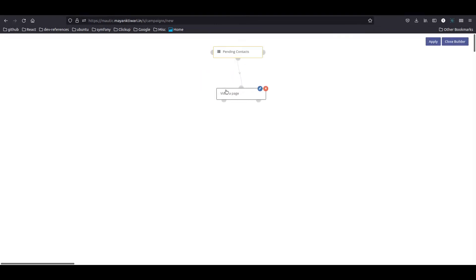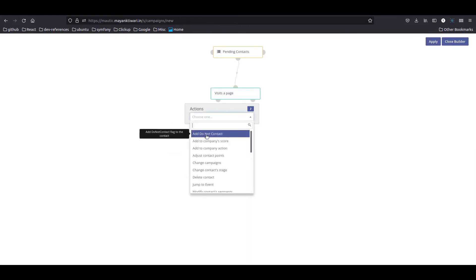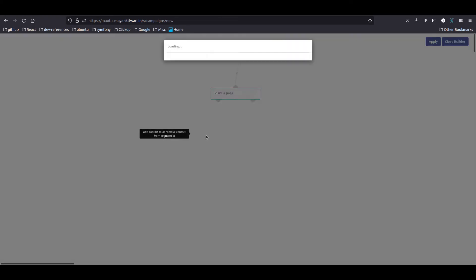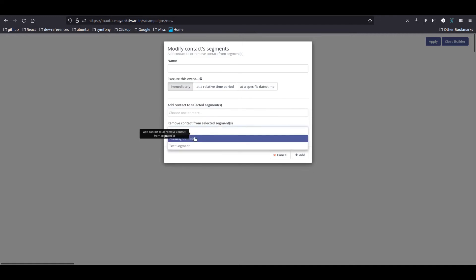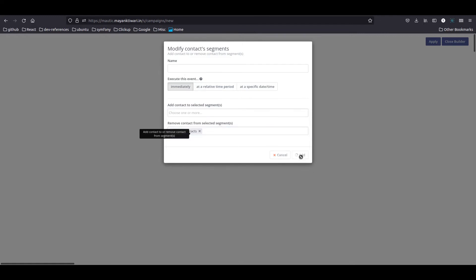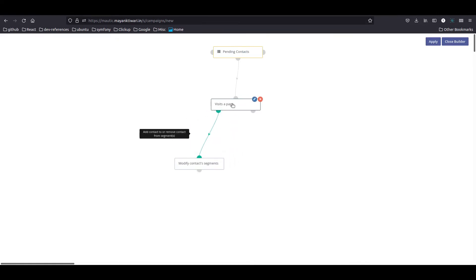If the contact has visited the thank you page, what we will do is change the contact's segment — modify the contact segment and remove them from the pending contacts segment. Anything that is part of pending contacts: we just don't send email to them, and anything which is out of it we take them out of the pending segment.